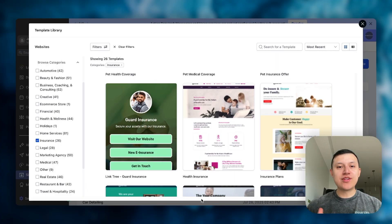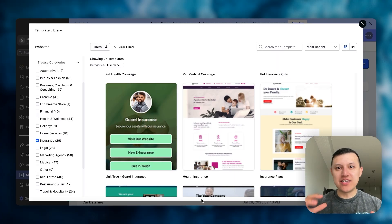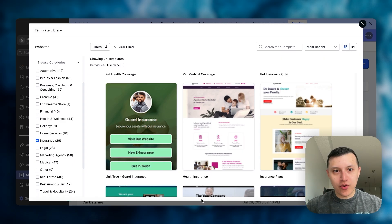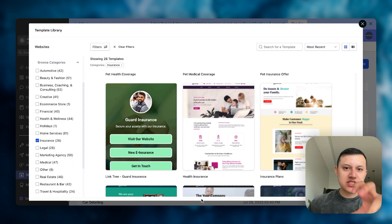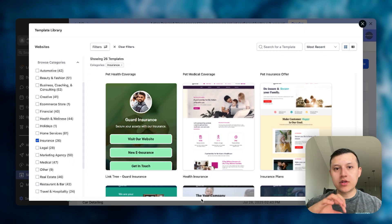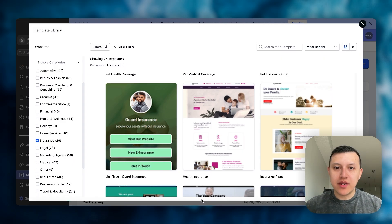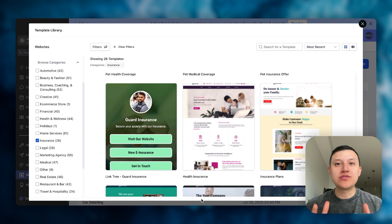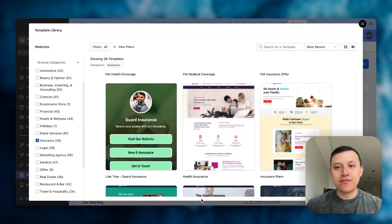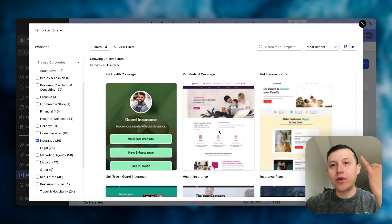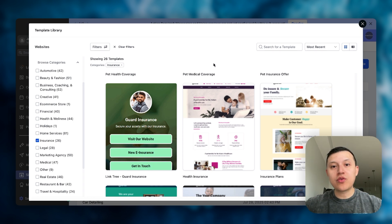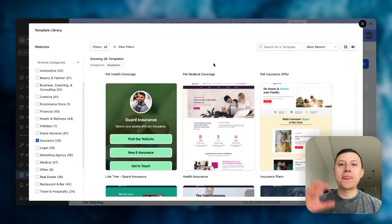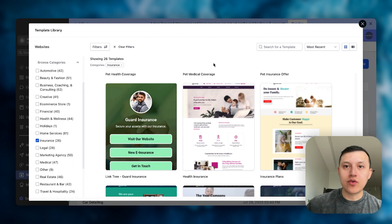One of the things I usually notice about GoHighLevel websites is they all kind of look boring, they all kind of look similar. And I think one of the reasons why is because they're using very generic fonts. So I'm going to show you how I find really cool fonts and how I use them at GoHighLevel.